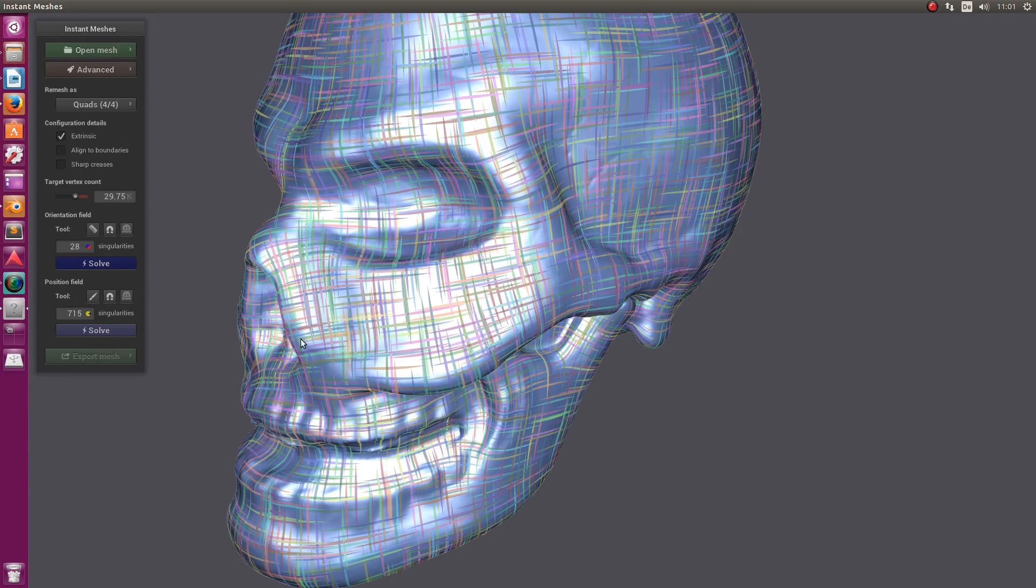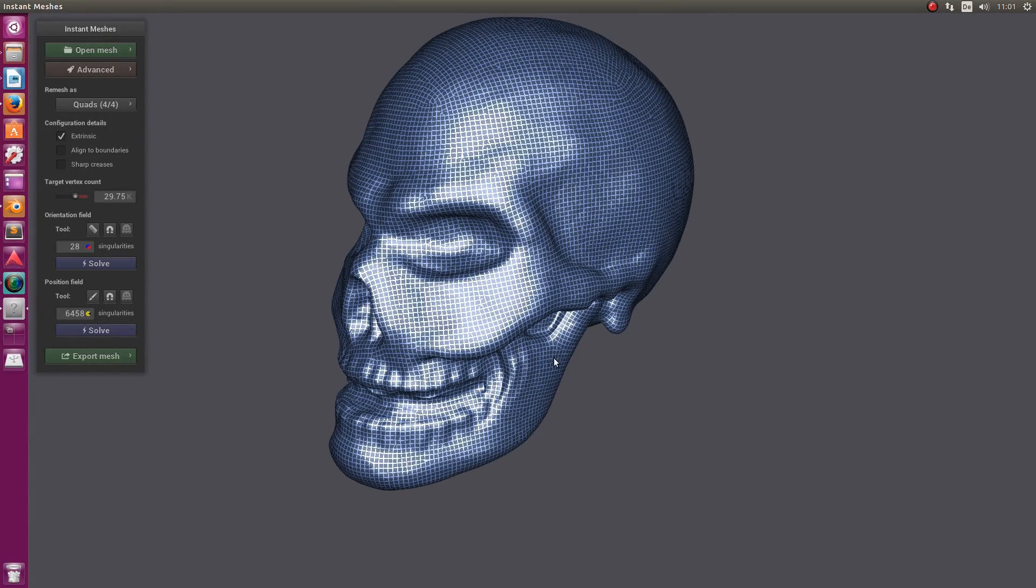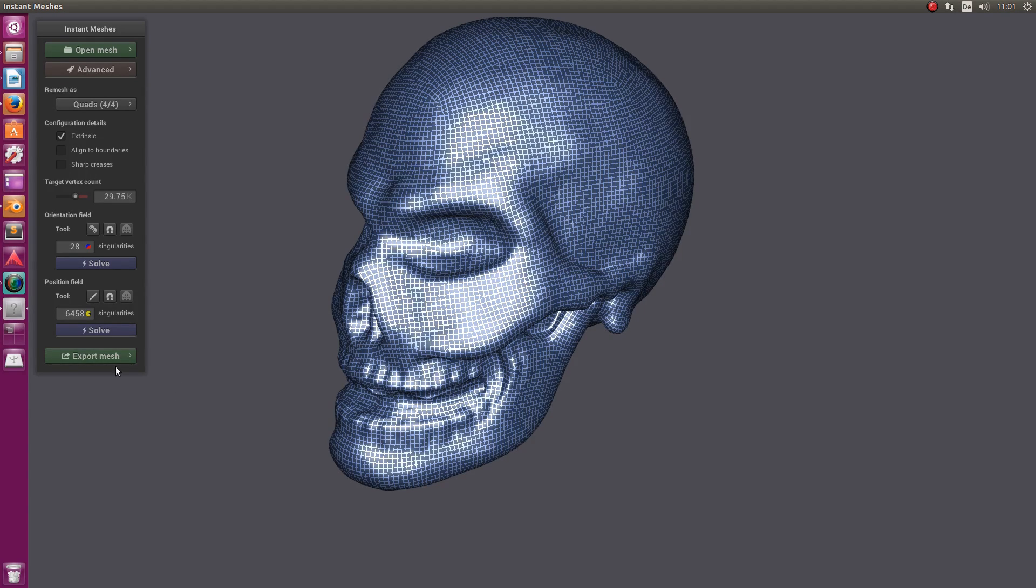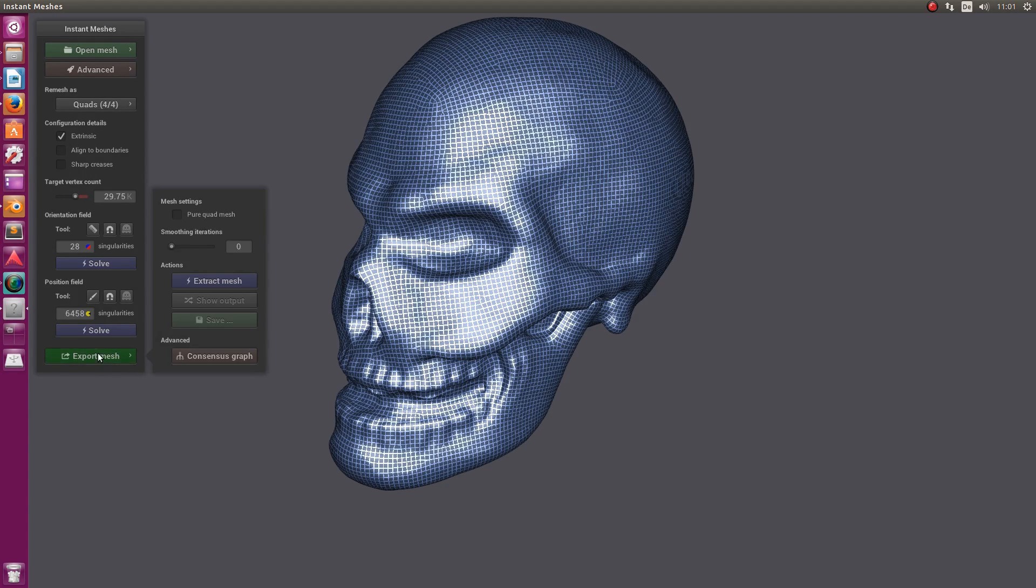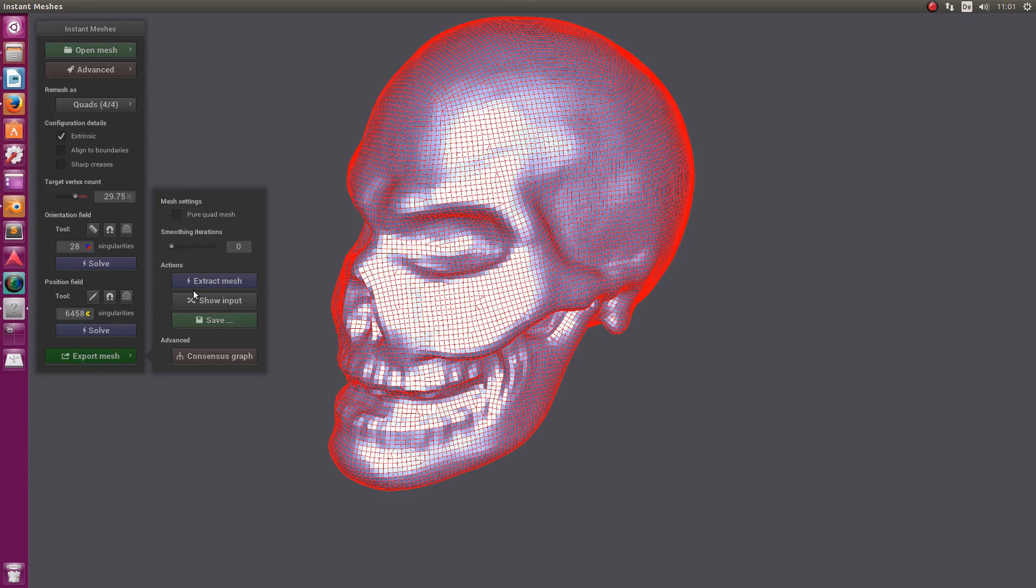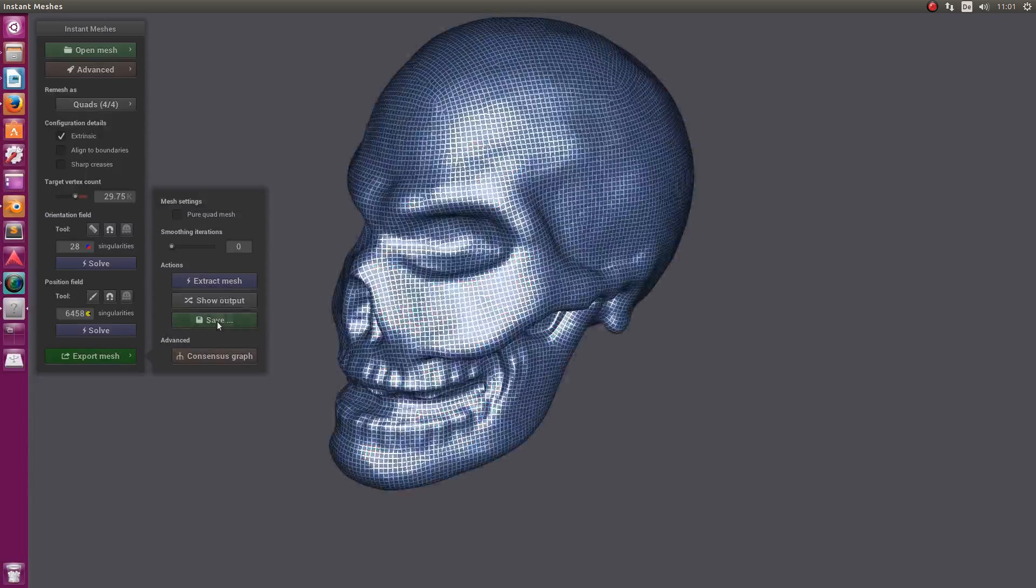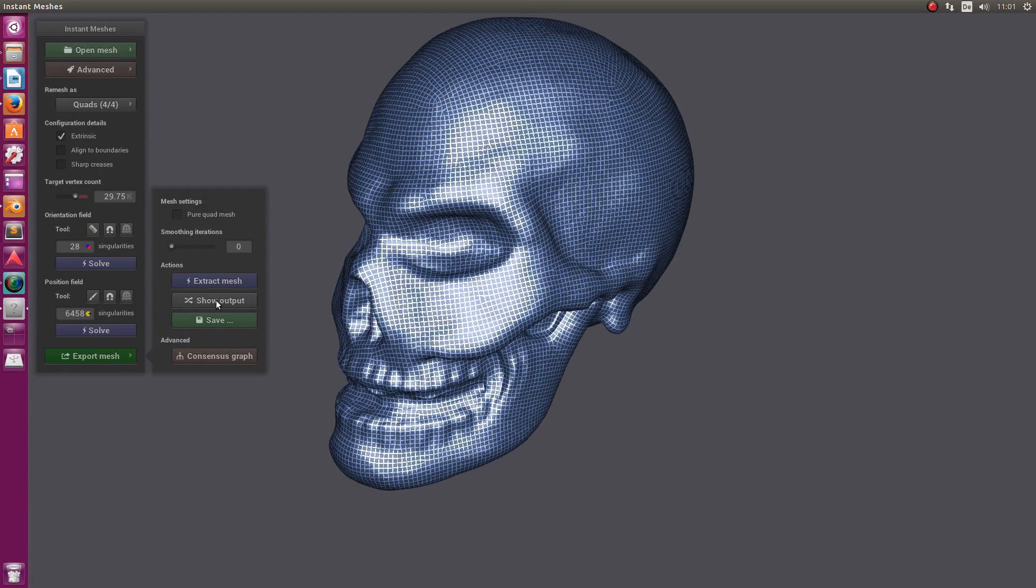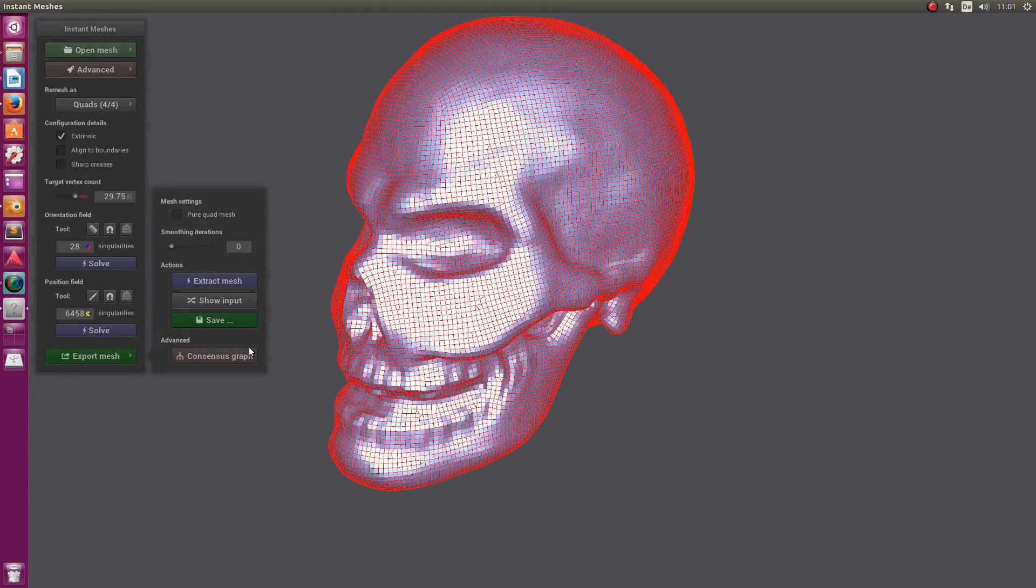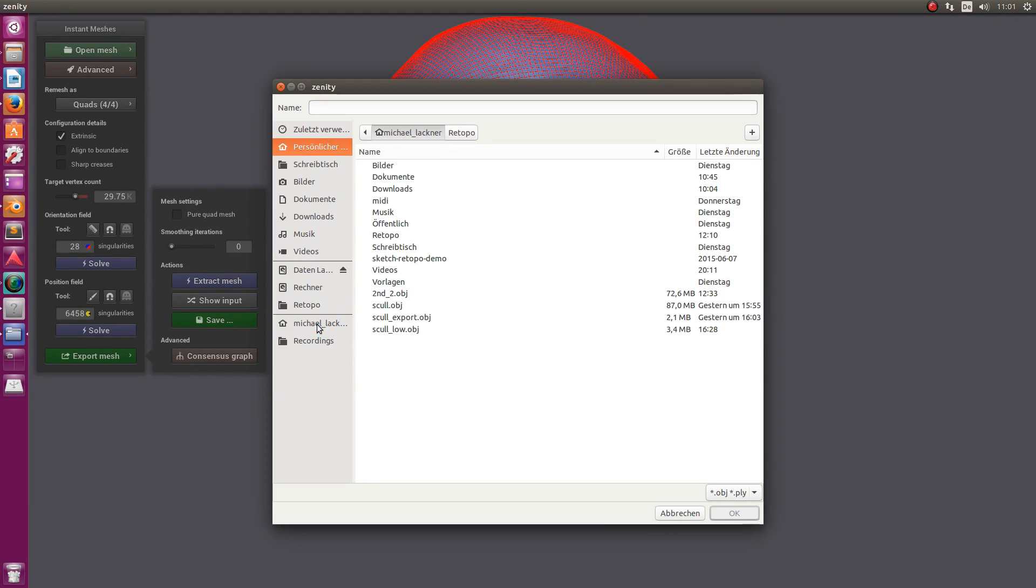Now we're ready to export our mesh. Let's say Export Mesh, and you have to say Extract Mesh. In a few seconds we should see our output mesh, which we can save. Here it is. Now let's save it.